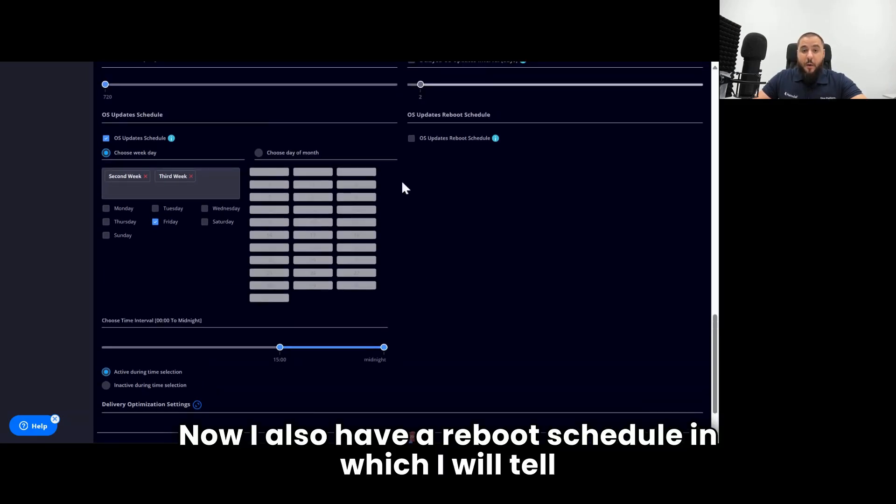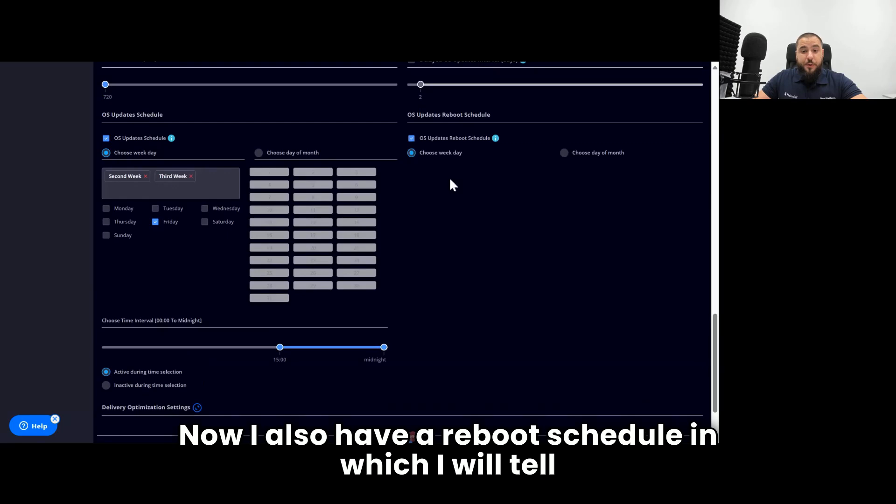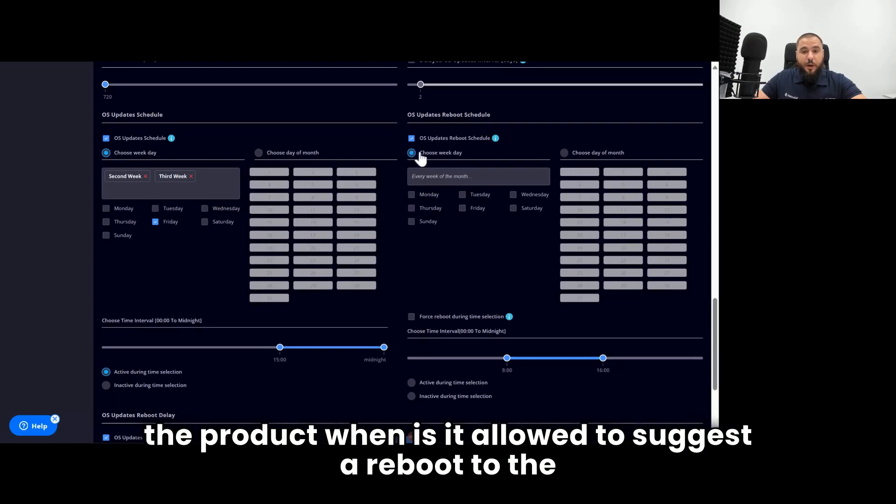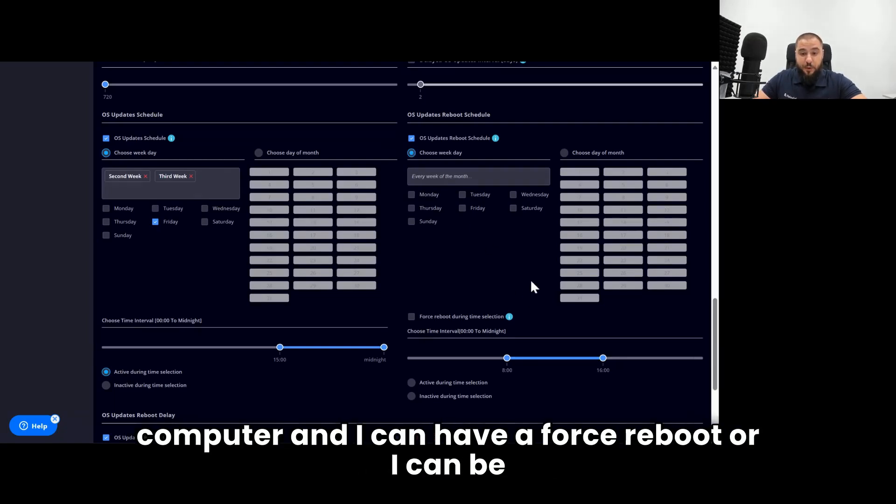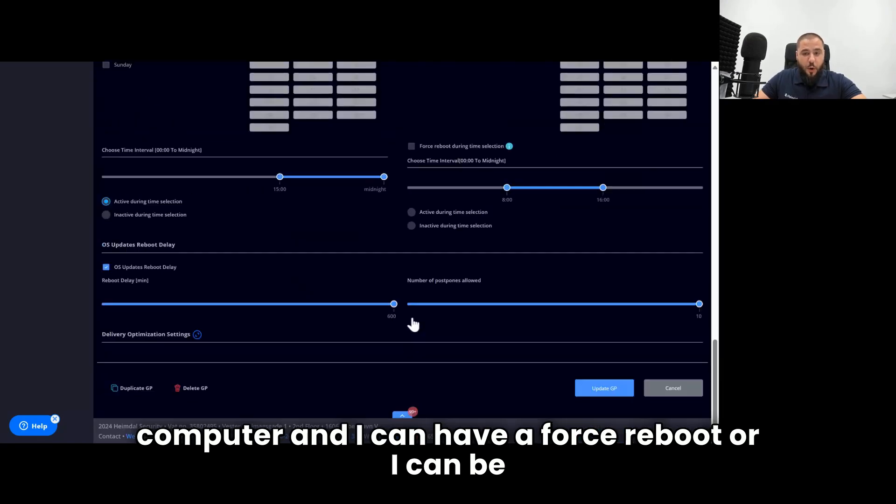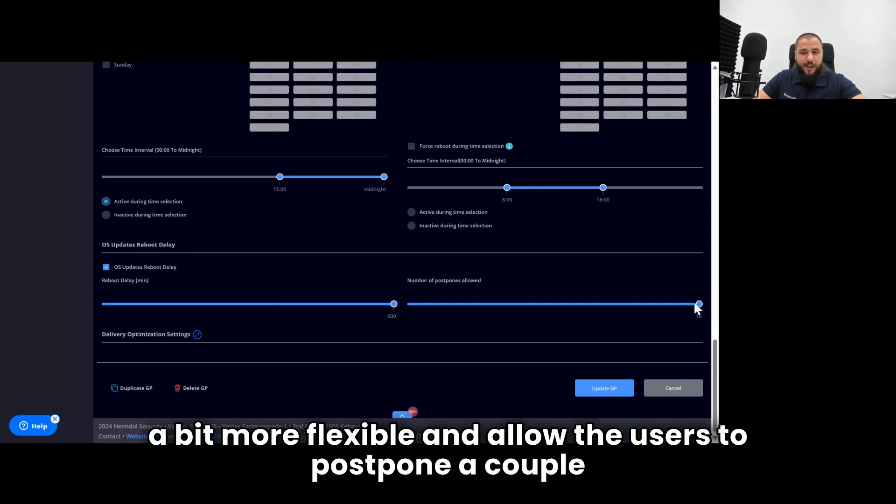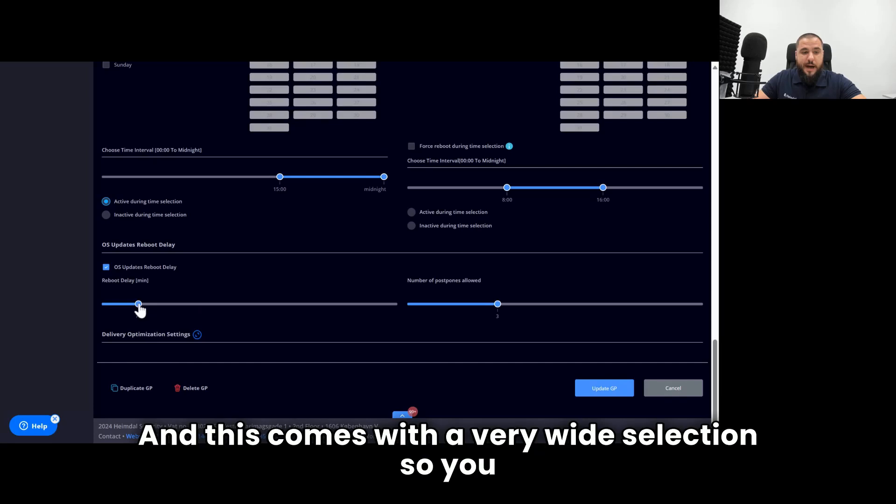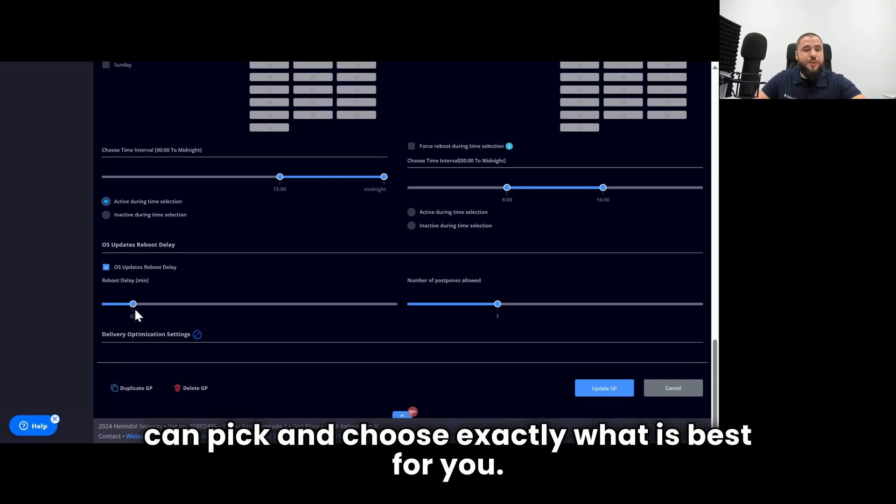I also have a reboot schedule, in which I will tell the product when is it allowed to suggest a reboot to the computer. And I can have a forced reboot, or I can be a bit more flexible and allow the users to postpone a couple of times with a certain number of minutes. And this comes with a very wide selection, so you can pick and choose exactly what is best for you.